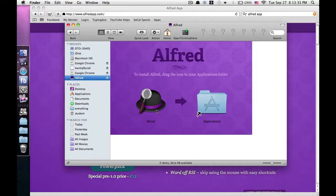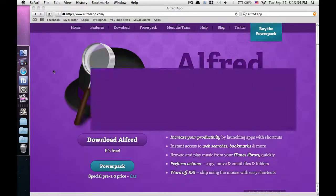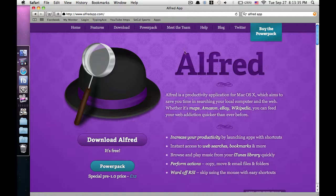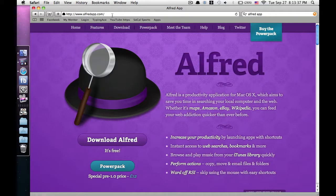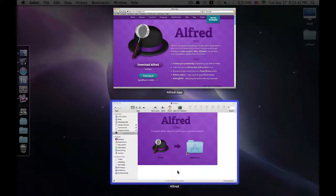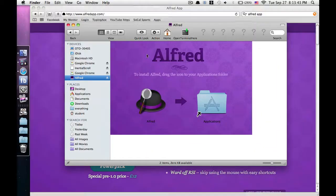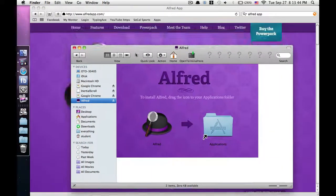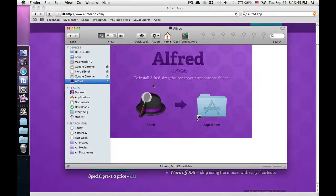So all you have to do is you don't download, you go to this website, alfredapp.com. I'll put the link in the description, but it's pretty easy.